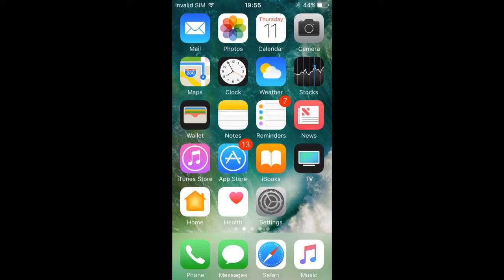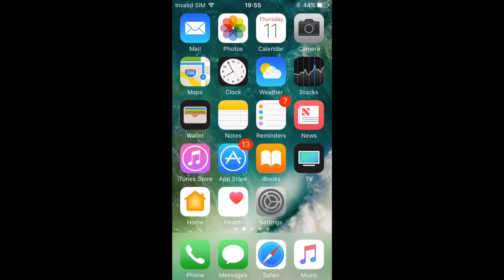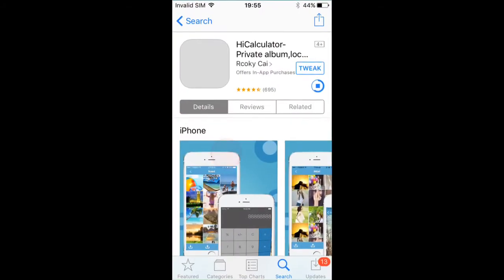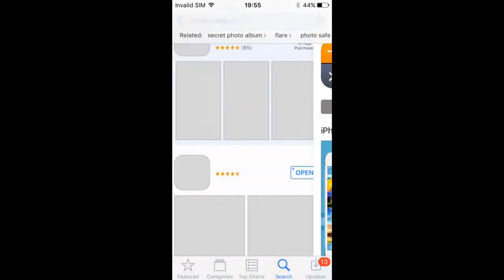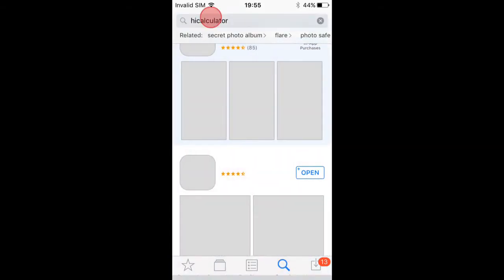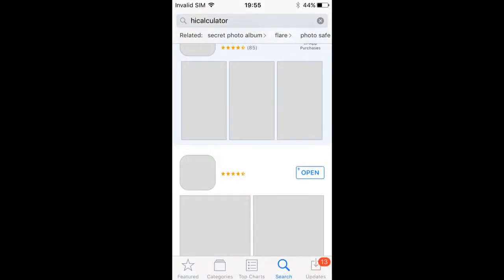This is the app right here, it's called High Calculator, and then it's Private Album. So you just search for it, High Calculator, no spaces.